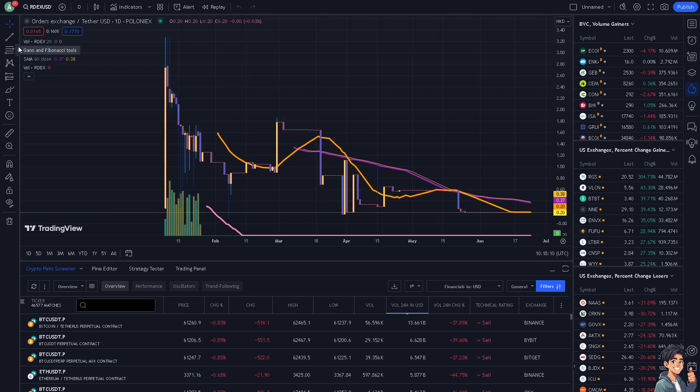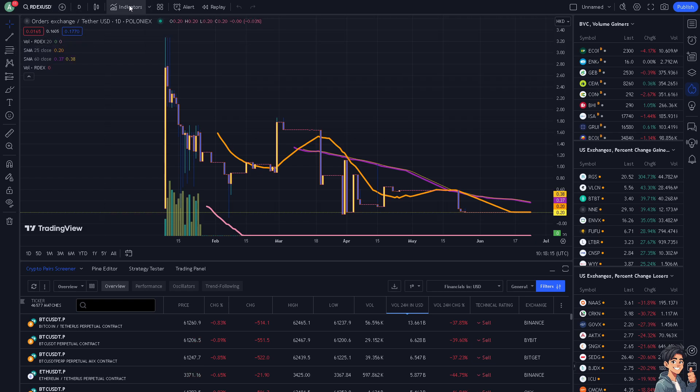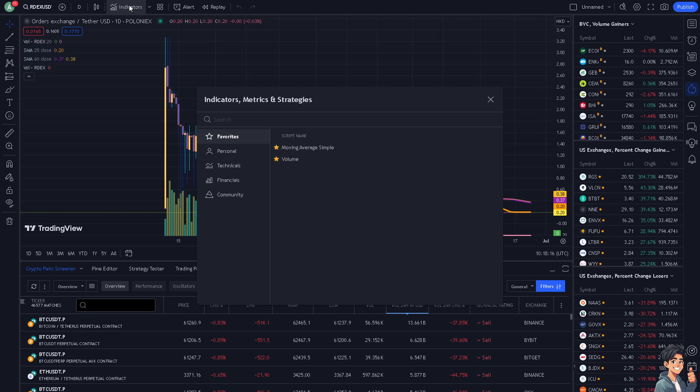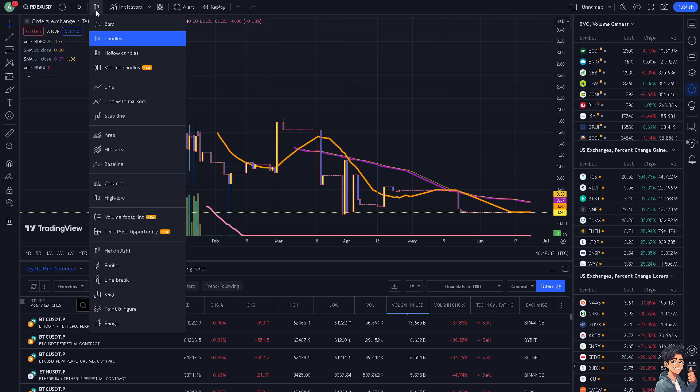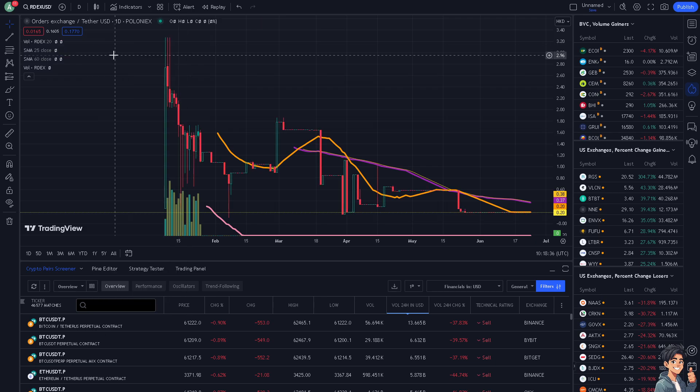For us to be able to use candlestick, you see this icon on the upper panel. All I have to do is click on this icon and there you go. This is going to be the candles.